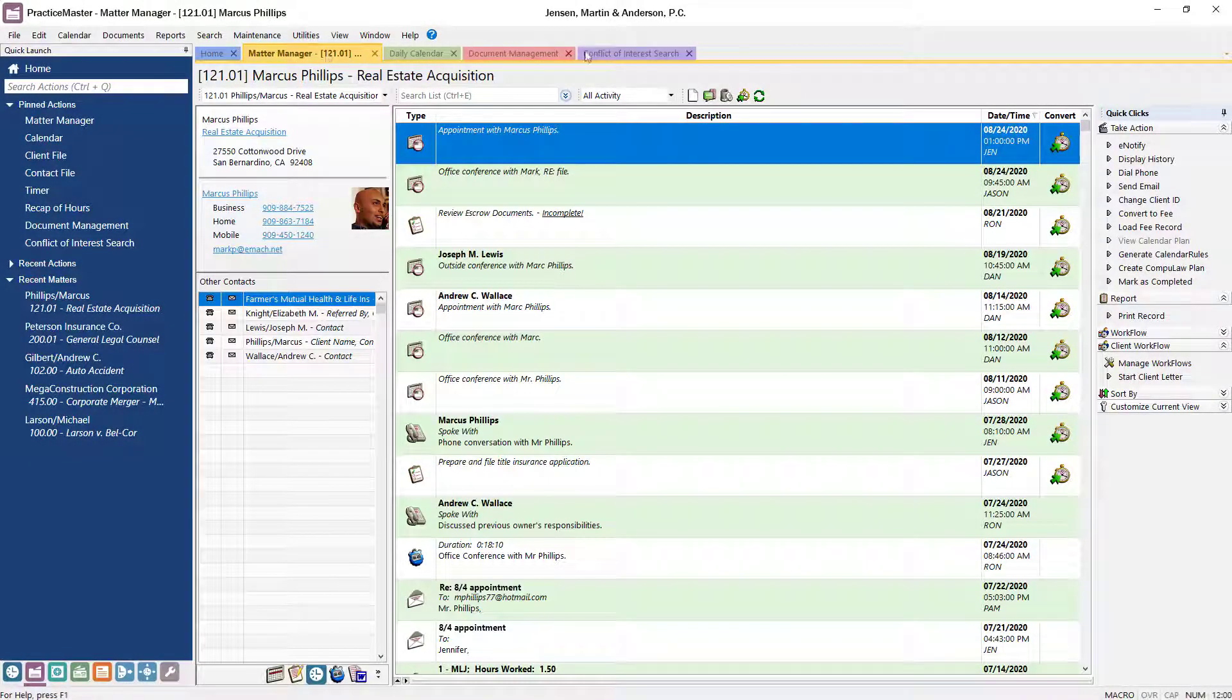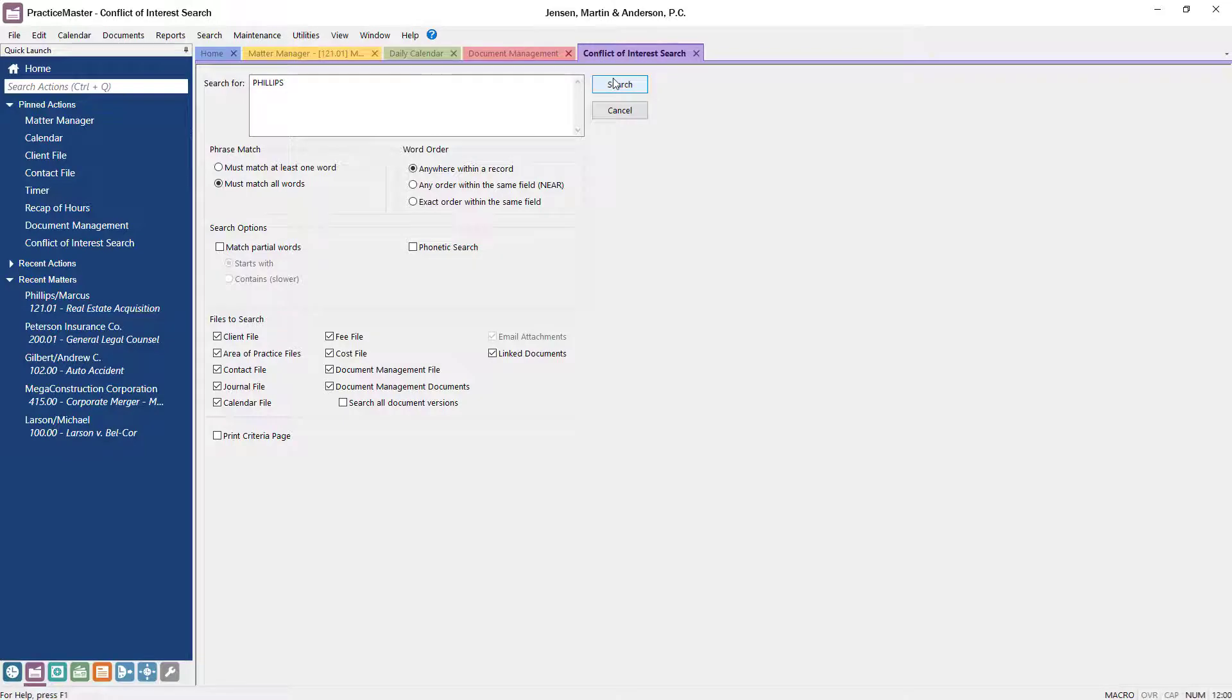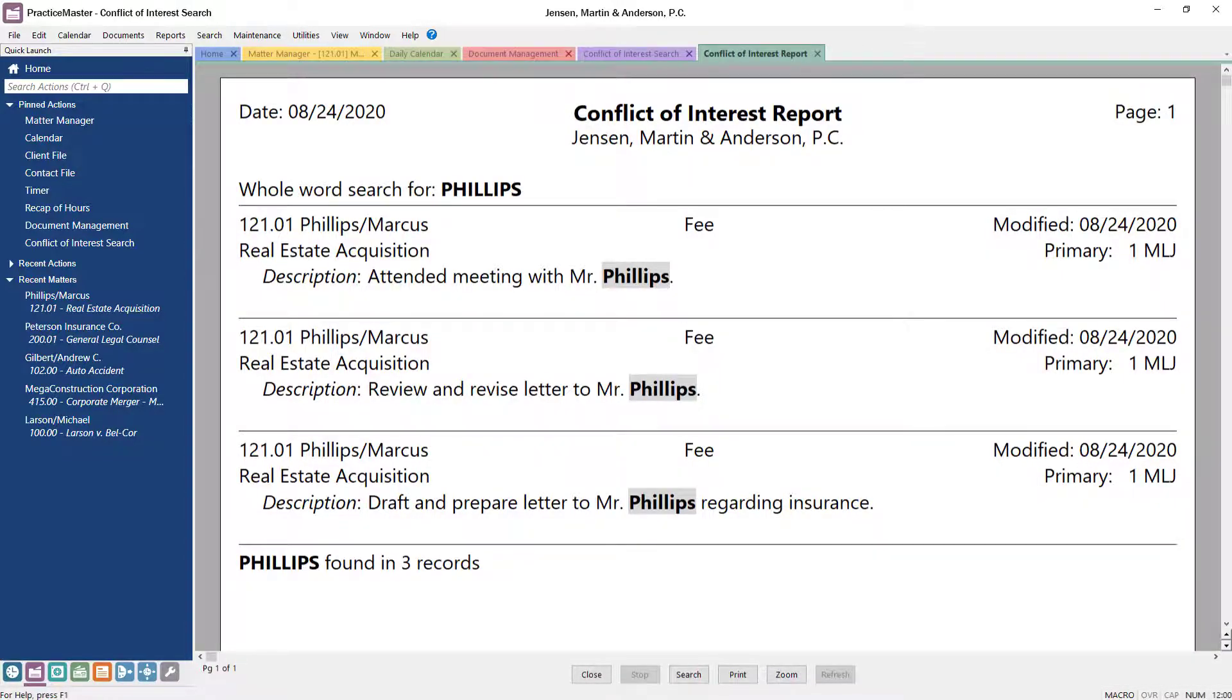No practice management software would be complete without a fast, comprehensive conflict of interest search. To quickly determine if a conflict exists, PracticeMaster scans all files, including documents, emails, and matter information.